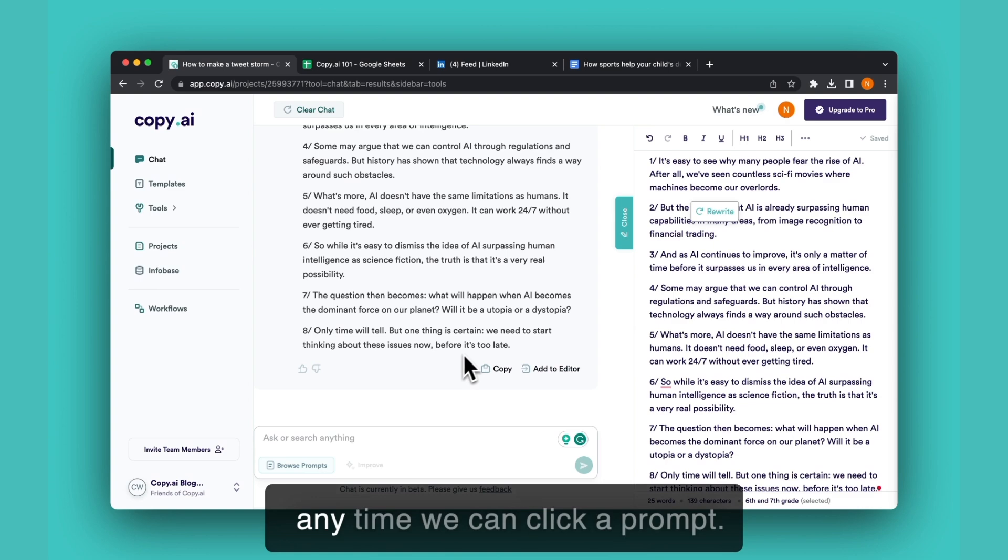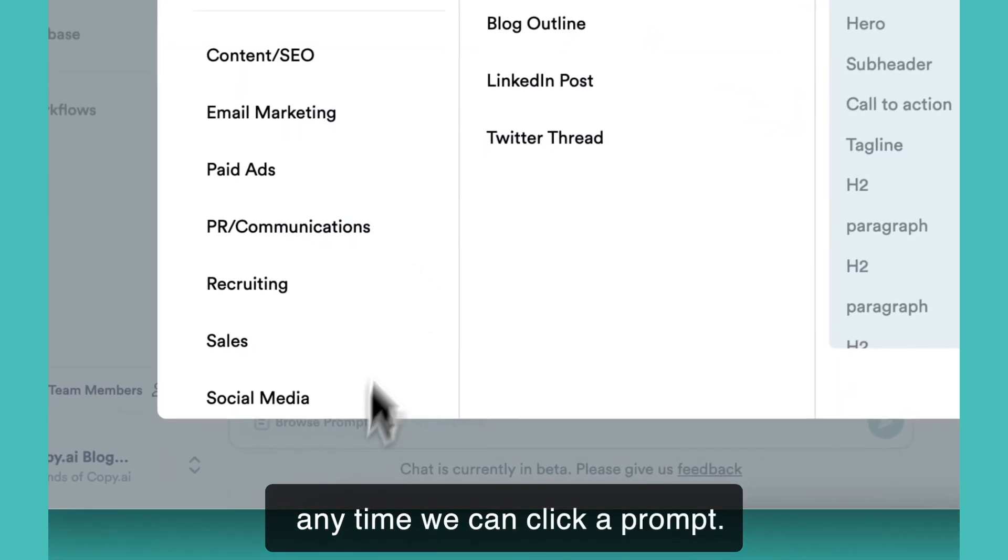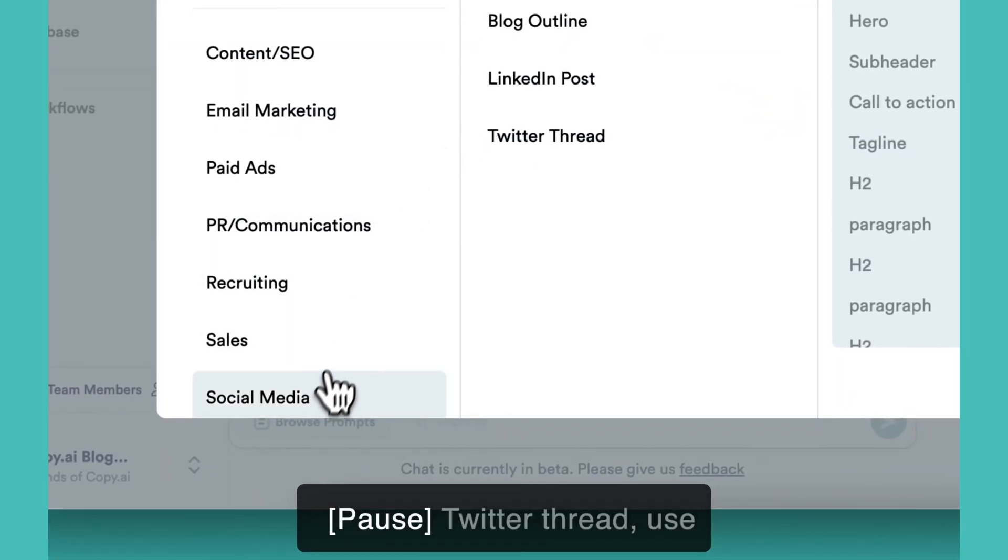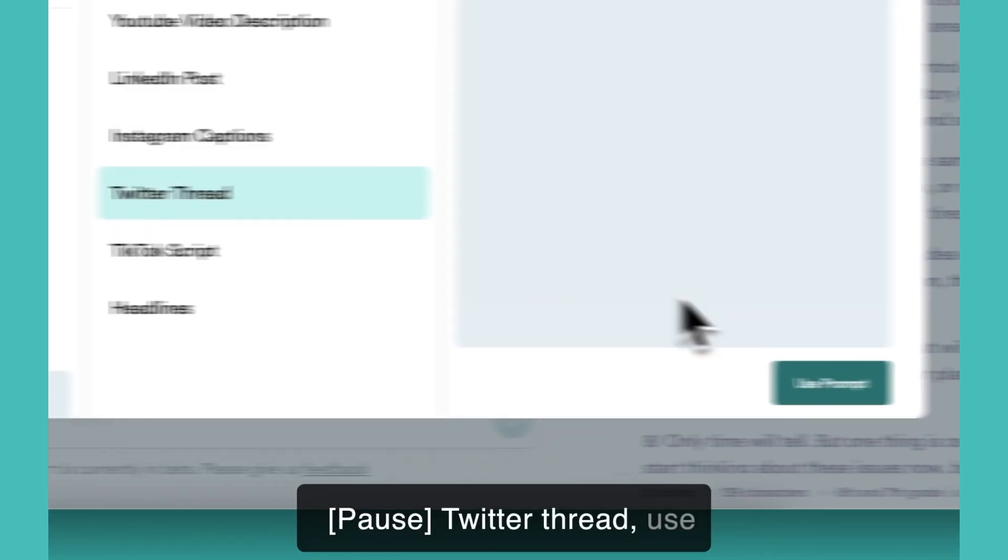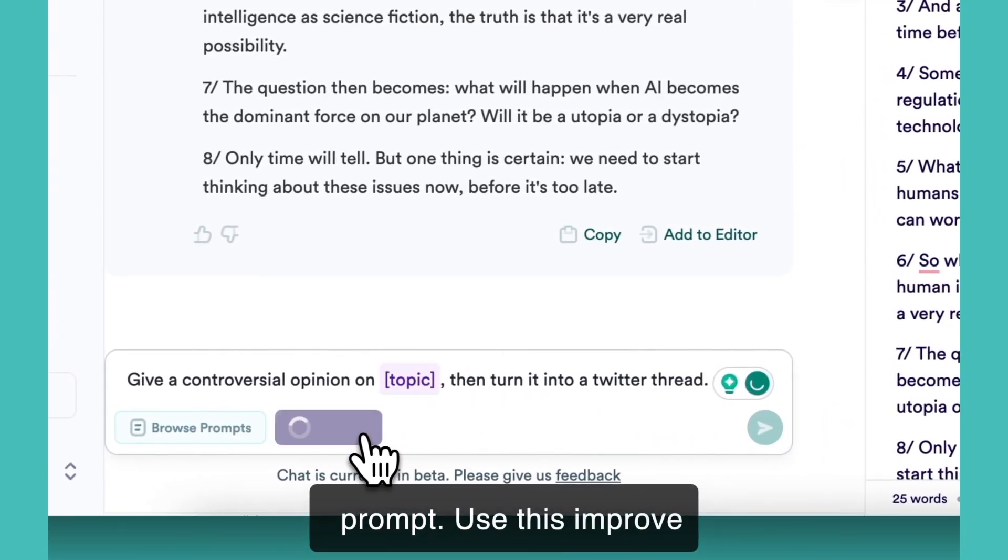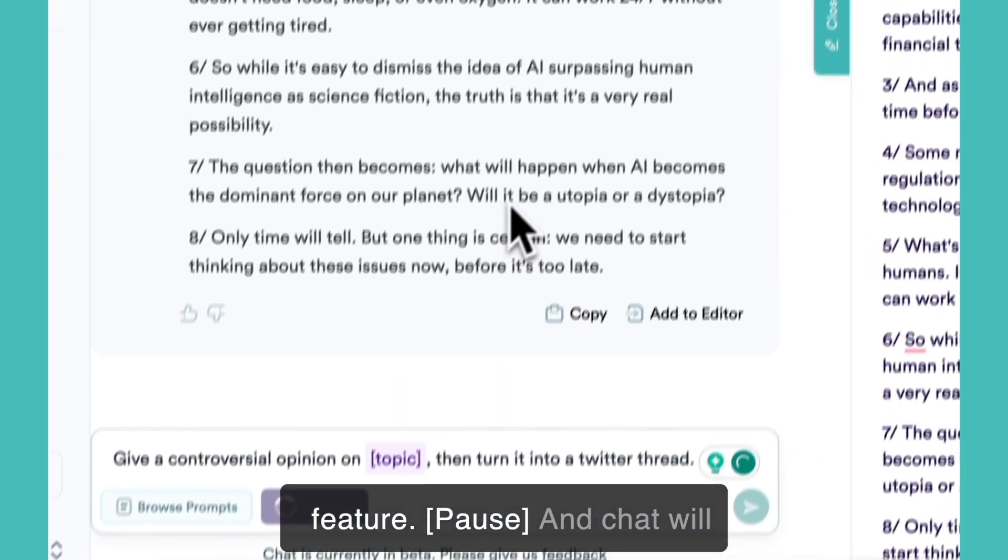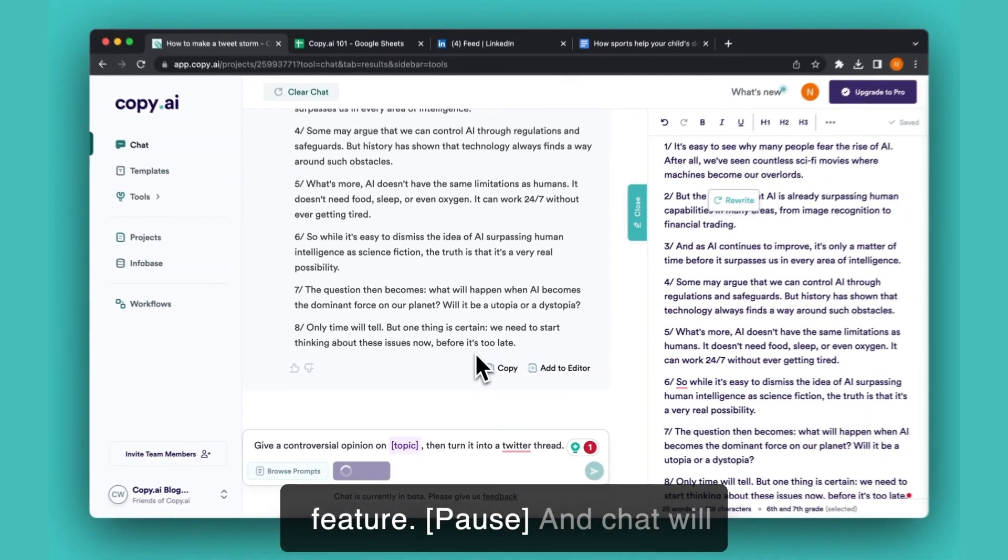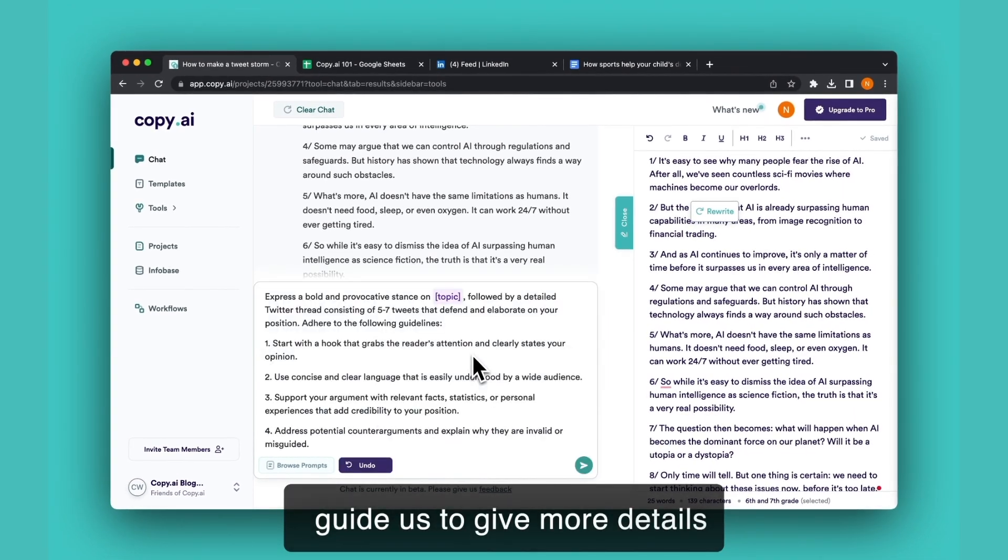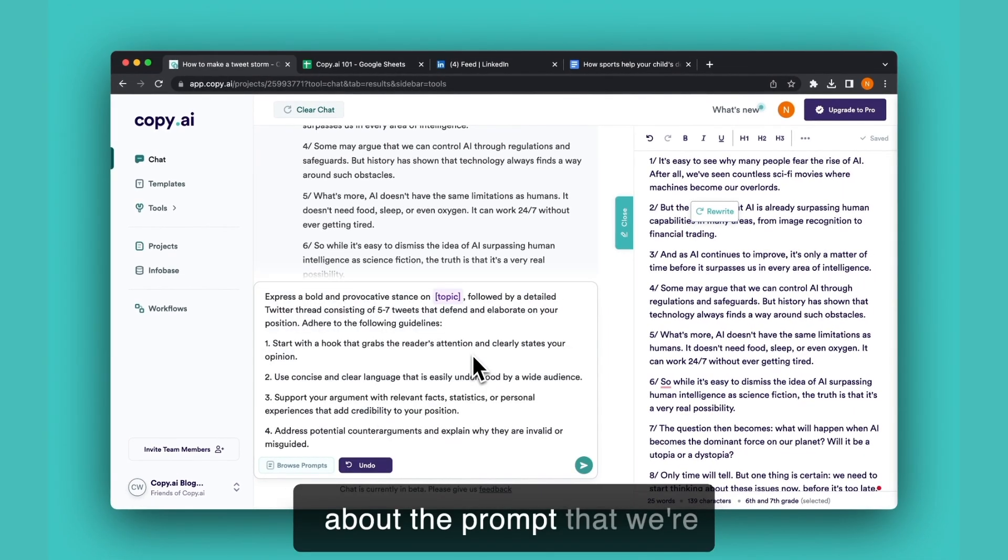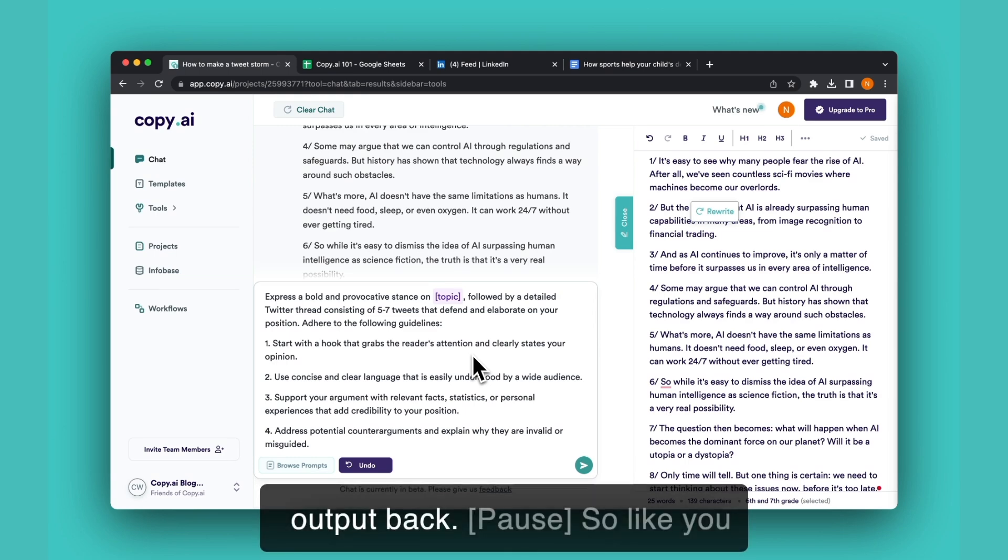And remember that at any time, we can click a prompt - Twitter thread, use prompt - and use this improve feature. Chat will guide us to give more details about the prompt we're using to get a higher quality output back.